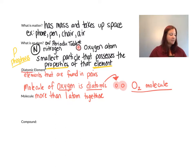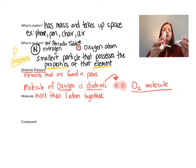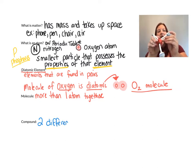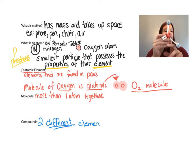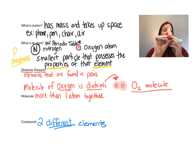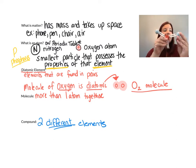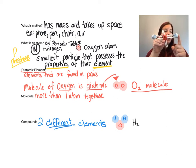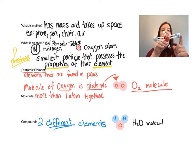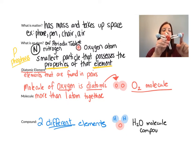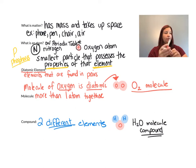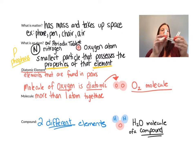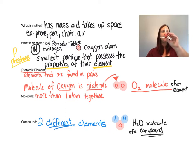Then we have compounds. Compounds are when you have two different elements. I've got hydrogen here bonding with oxygen. This is a molecule as well, but it is a molecule of a compound because it is made up of two different elements — oxygen and hydrogen. So a compound is made of two different elements; this would be water, and I would call it a molecule. This is also a molecule, but it is a molecule of an element. And this is an atom.